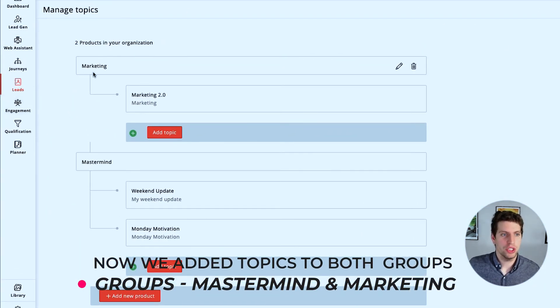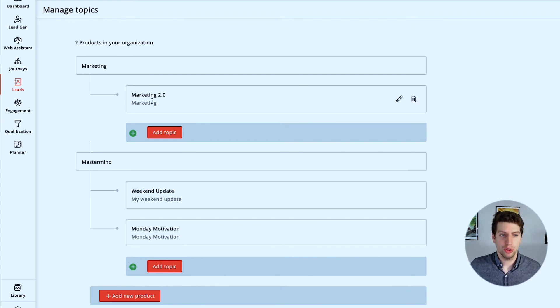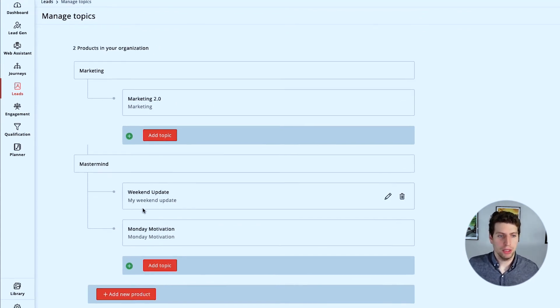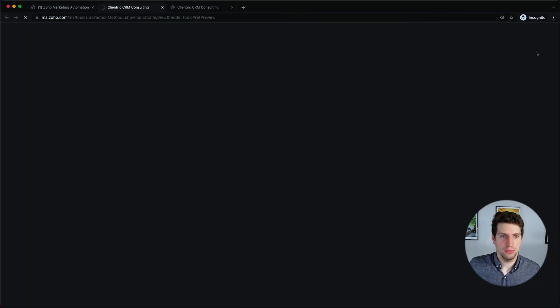So now we should be able to go to the preview and we should see the marketing product and the mastermind product. And within that we should see the marketing 2.0 and the weekend update and Monday motivation under separate products.